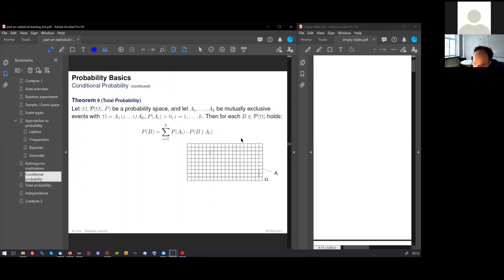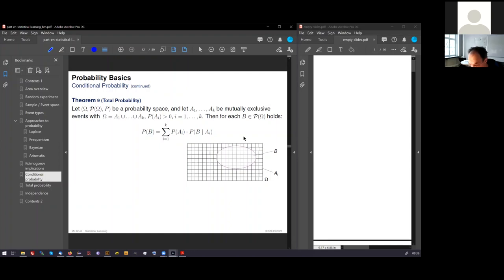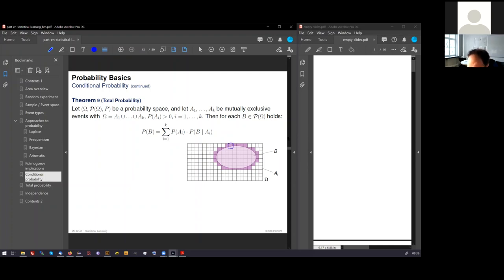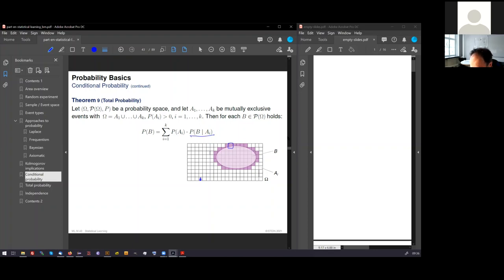We now take an event B. It covers also some of these A's. We see that certain A's are not covered at all, certain are covered completely, and certain are covered to a certain point here. And I can now sum up over all A's. I see here that this here is zero, and the term is zero.